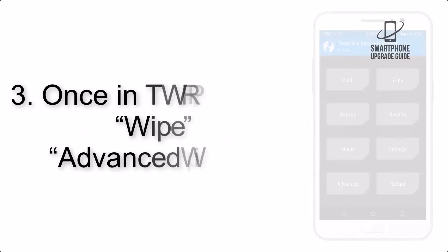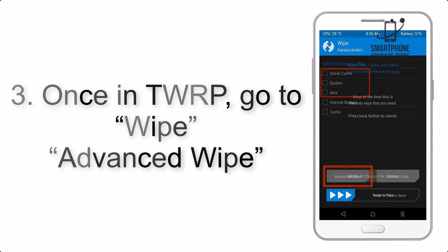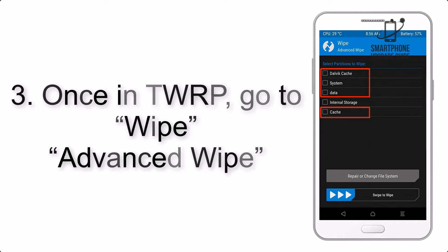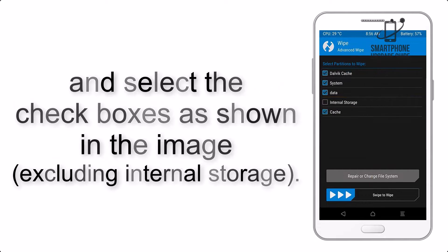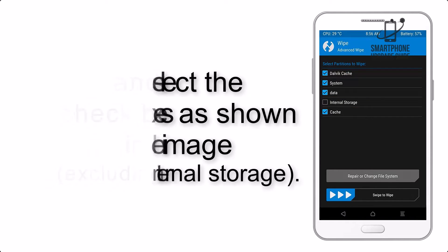Once in TWRP, click on Wipe, Advanced Wipe, and select the checkboxes as shown in the image, excluding internal storage.